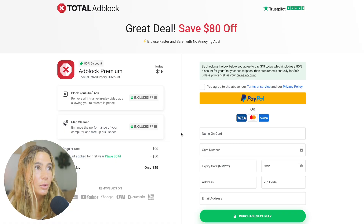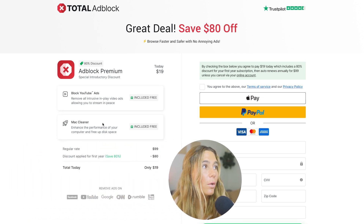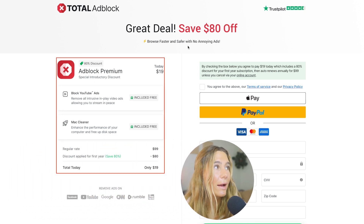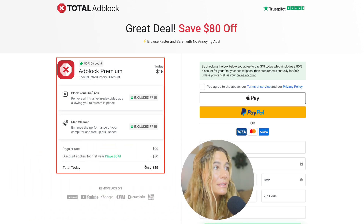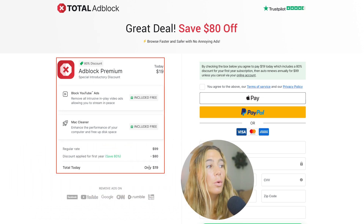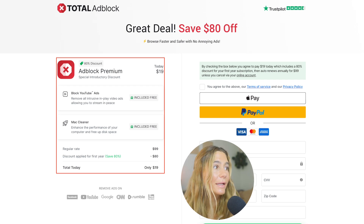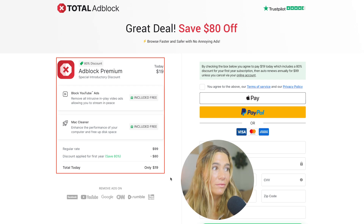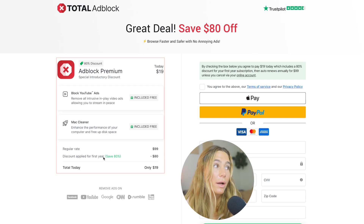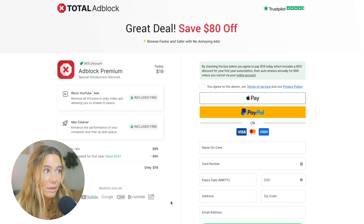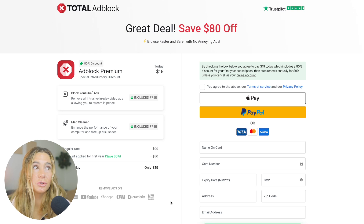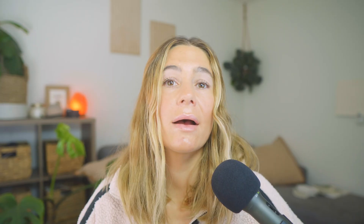On pricing, if you sign up now you can save 80% — it comes out to just $19 for your first year, down from the usual $99 per year. So you're saving 80%, which is a great deal.